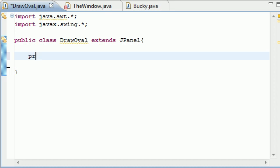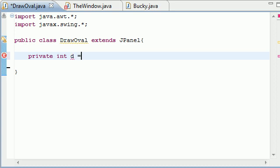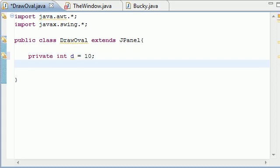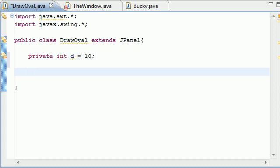So put private int d, and let's set it equal to anything to begin with. Our window is only going to be like 200 by 200. So by default, set it equal to 10. So now, as soon as our oval pops up on the screen, it's going to have a diameter of 10. This isn't going to be changed until we get input from the user to change it. And the input from the user we would be getting is whatever they slide the slider to.